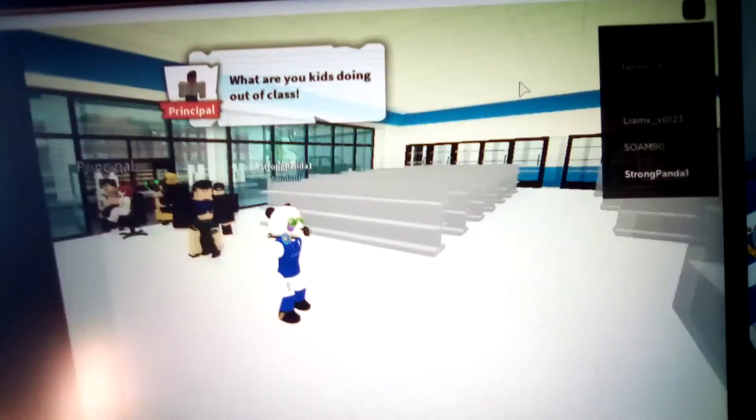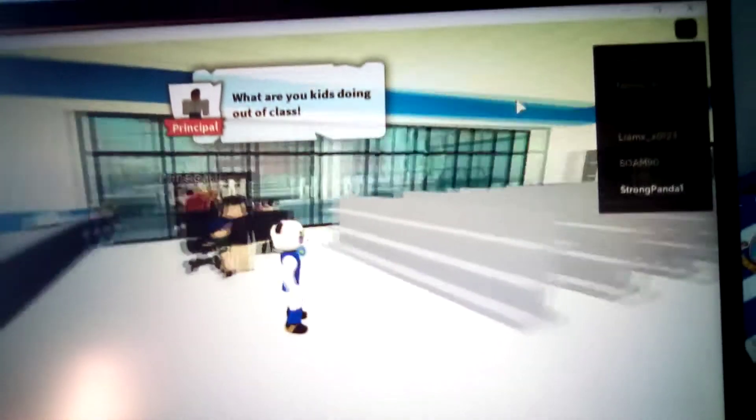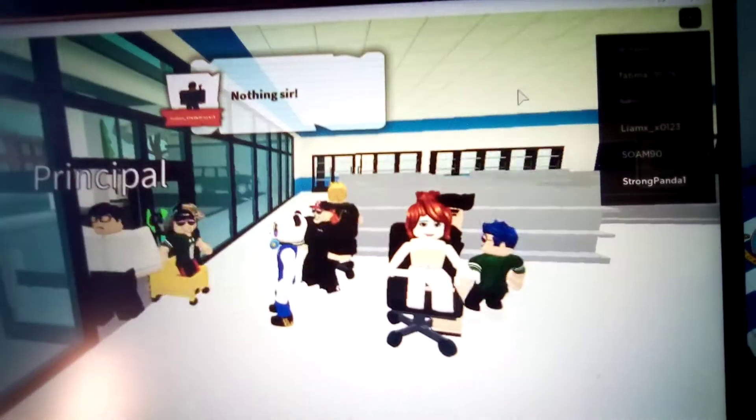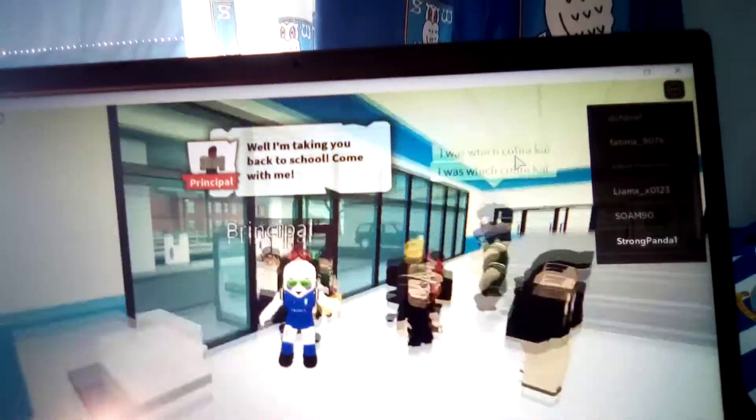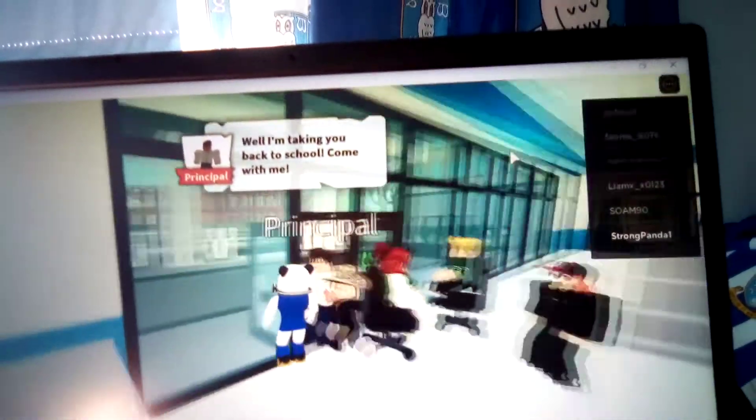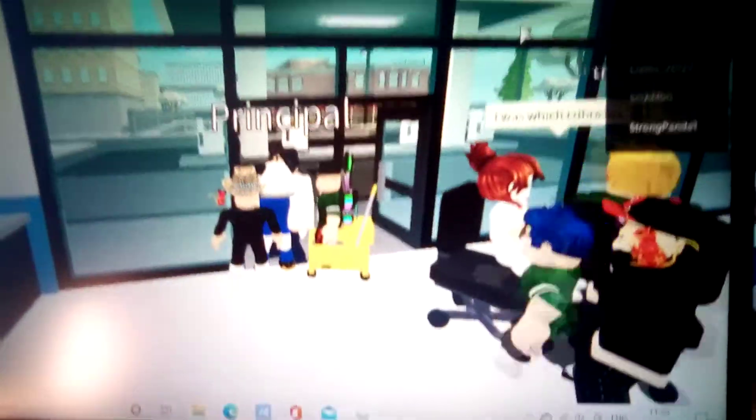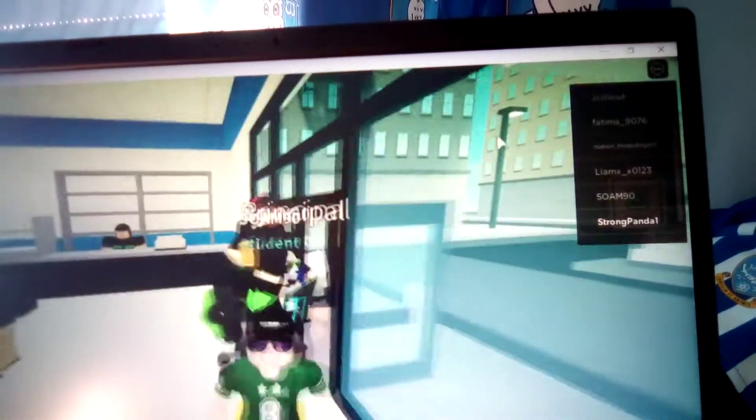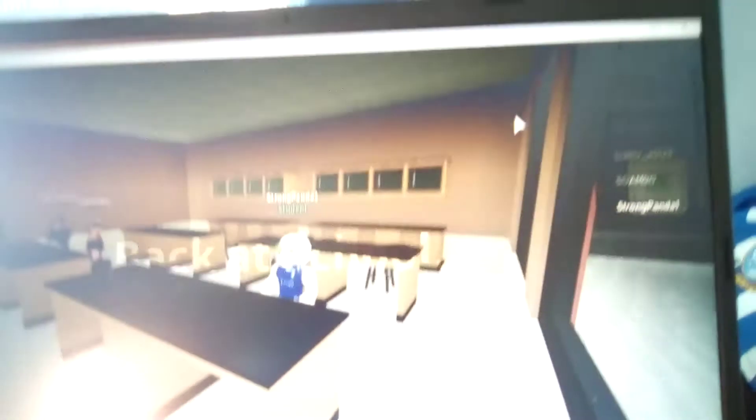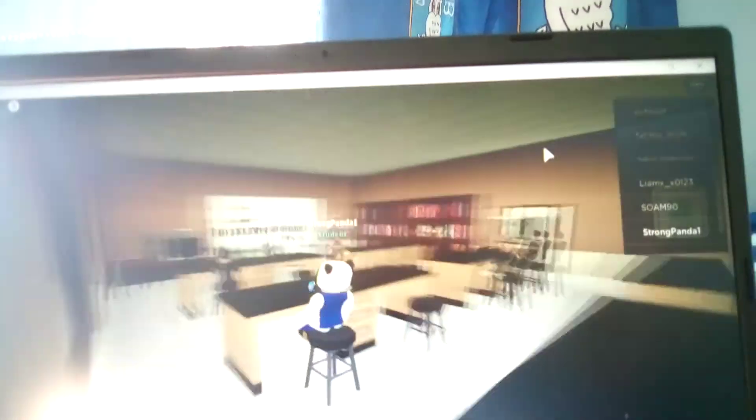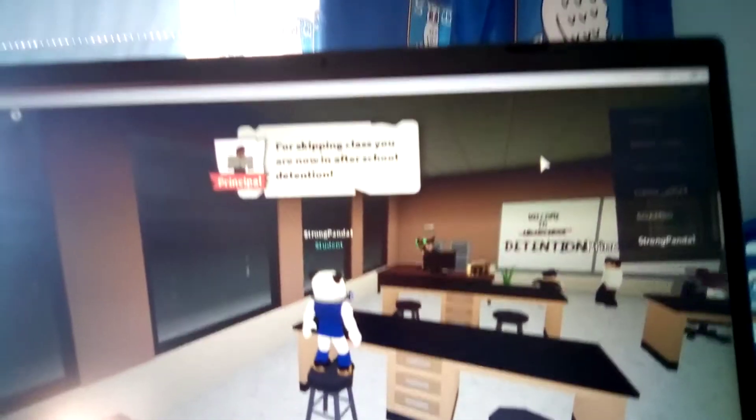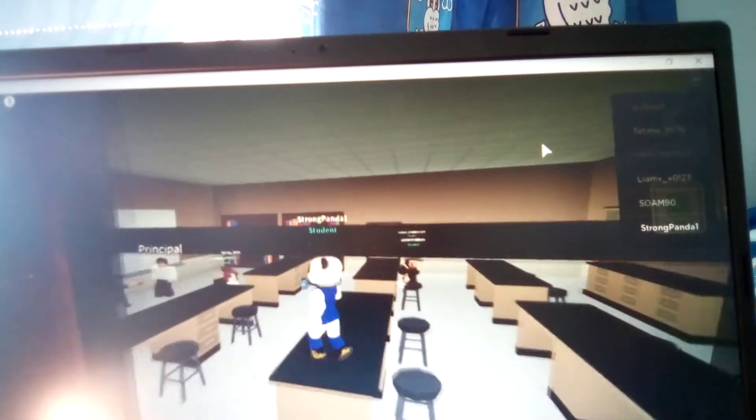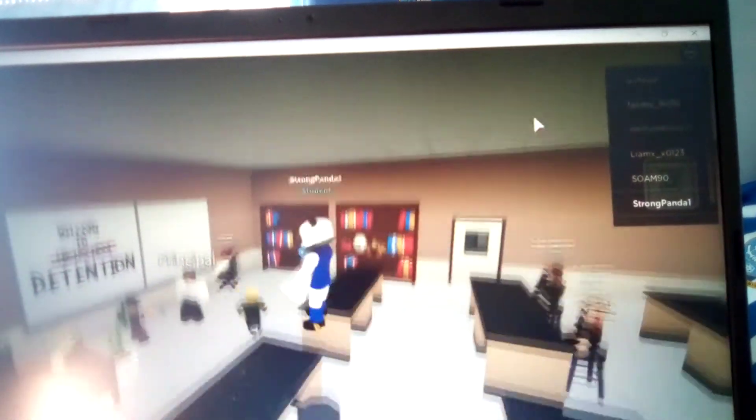Oh wait, what's going on out there? Principal's here. Nothing sir. I'm taking you back to school, come with me. Okay. Back to school it says. Detention for skipping class, you're in after school detention. So is it after school and we're in detention at the moment? Welcome to high school. Wait, what was that? What was that?